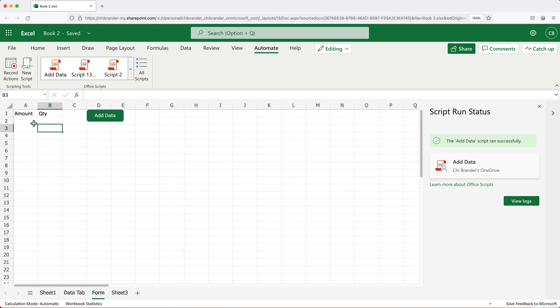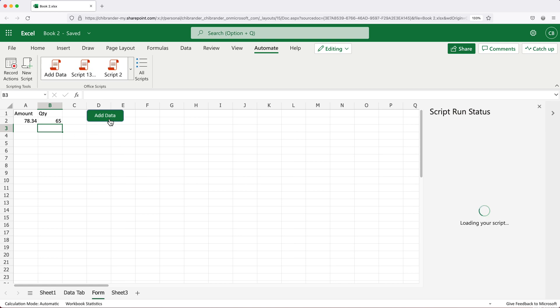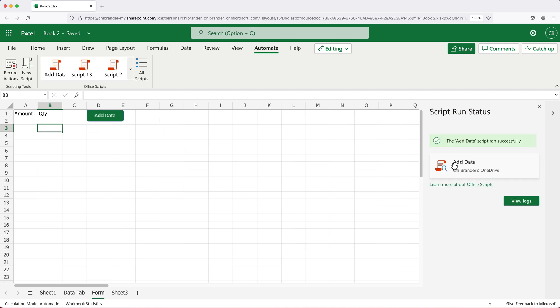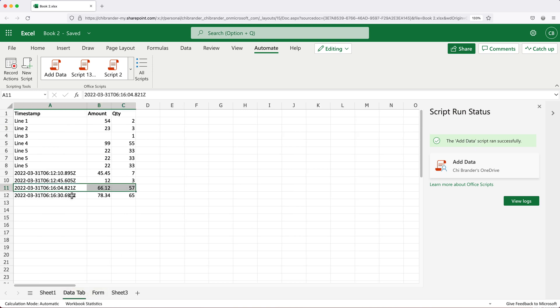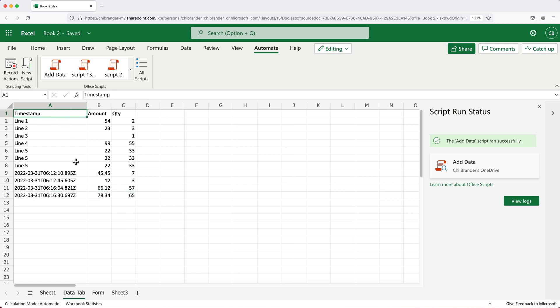So if I go to my data tab here, you can see that's in this line now. And then I can keep using this the same way as I did before. So it's going to add right there. So that should do it.